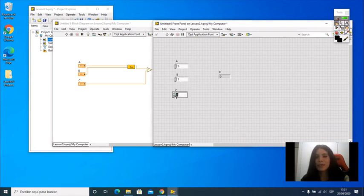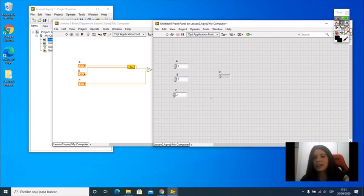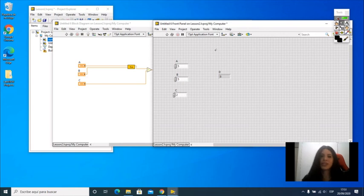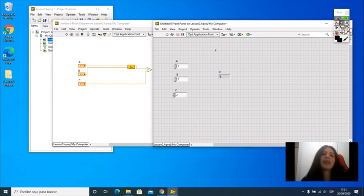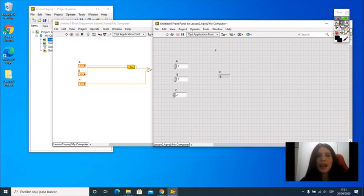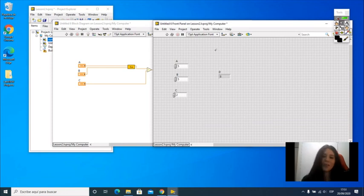We can make a test here: 5 plus 5 minus 2, then we're going to see the result, which is 8. And with that, we should be ready to execute and use a sub-VI inside another VI. Thank you very much.